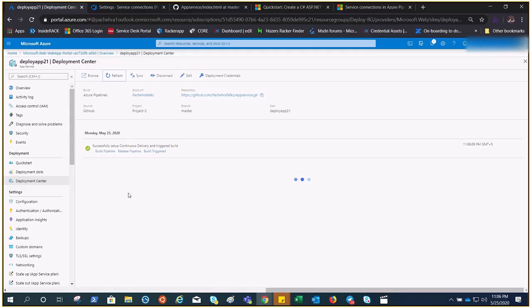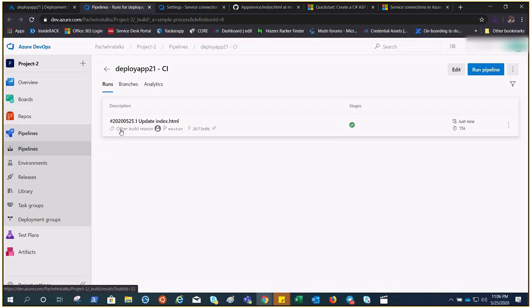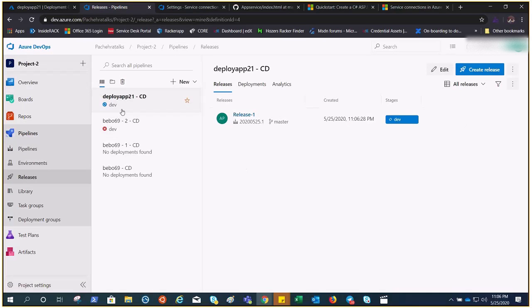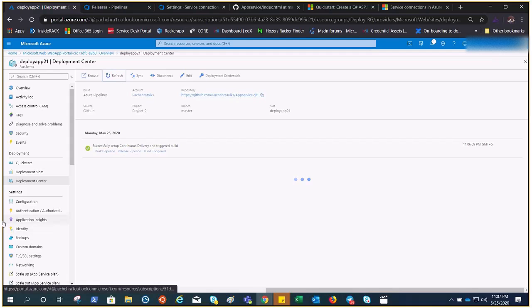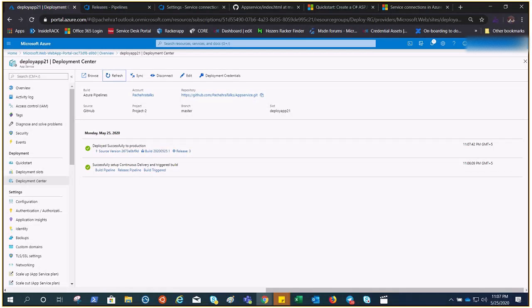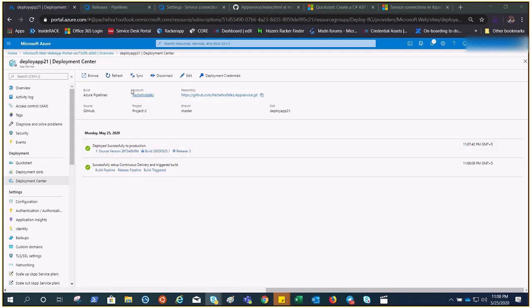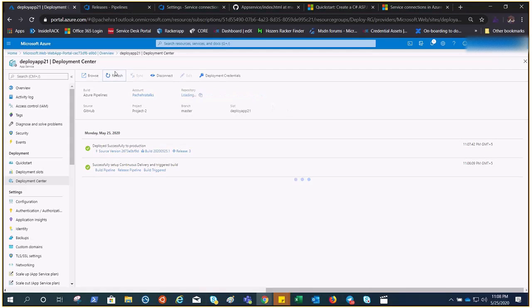If you click here you can see it has initiated. Go to the Release section and it is running right now. Let's wait a moment — there we go, we got the release. Let's refresh and browse.